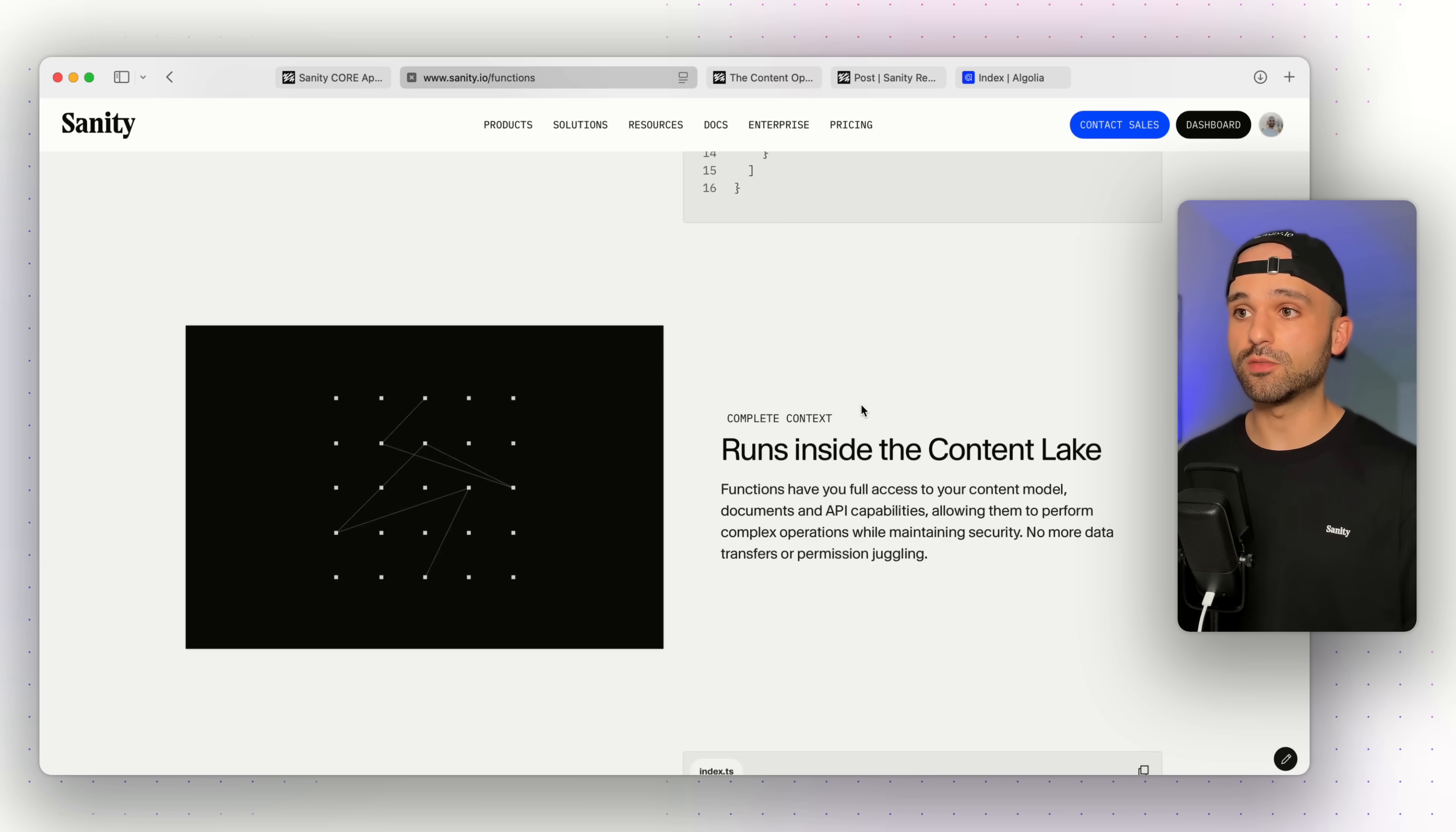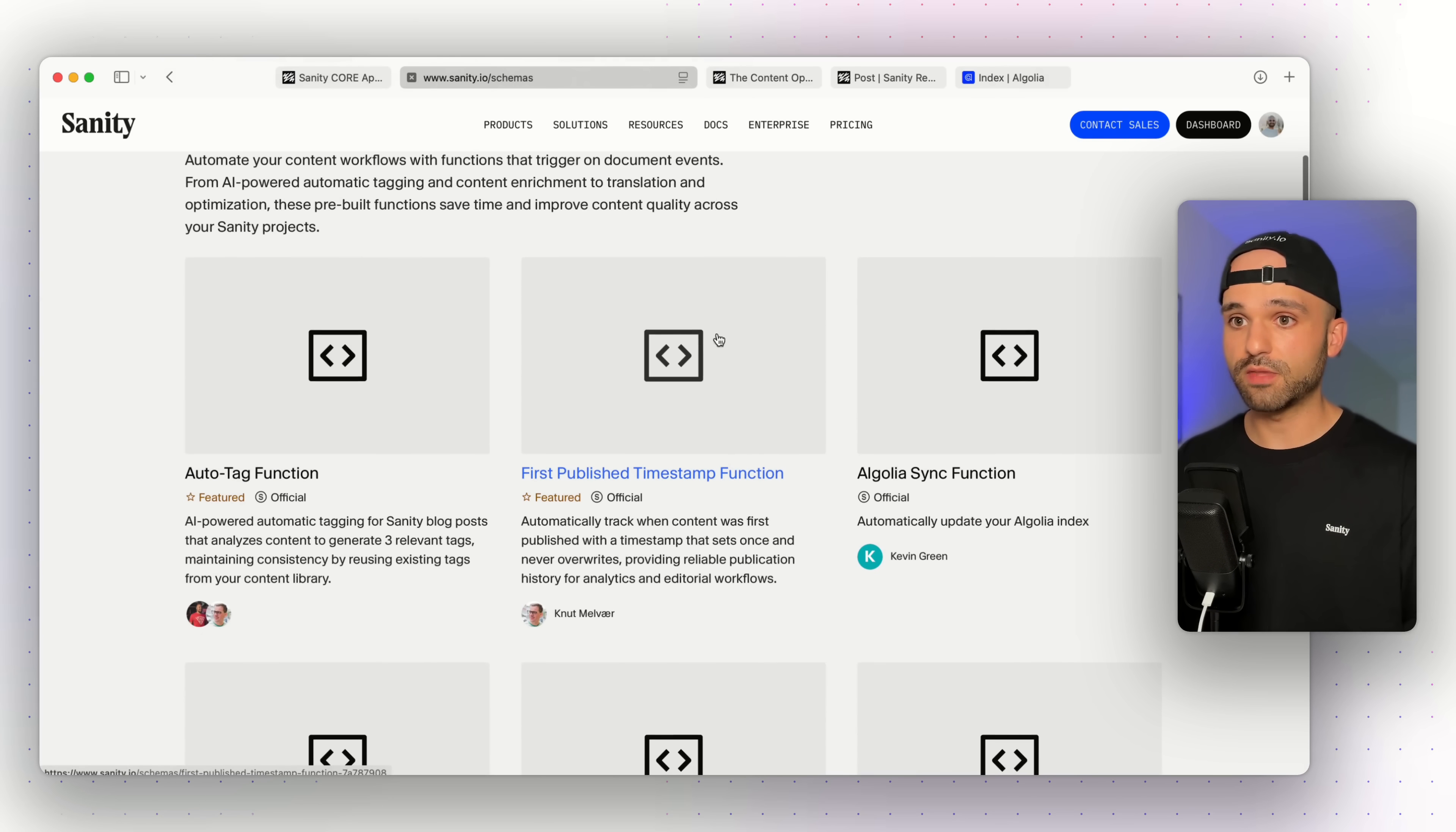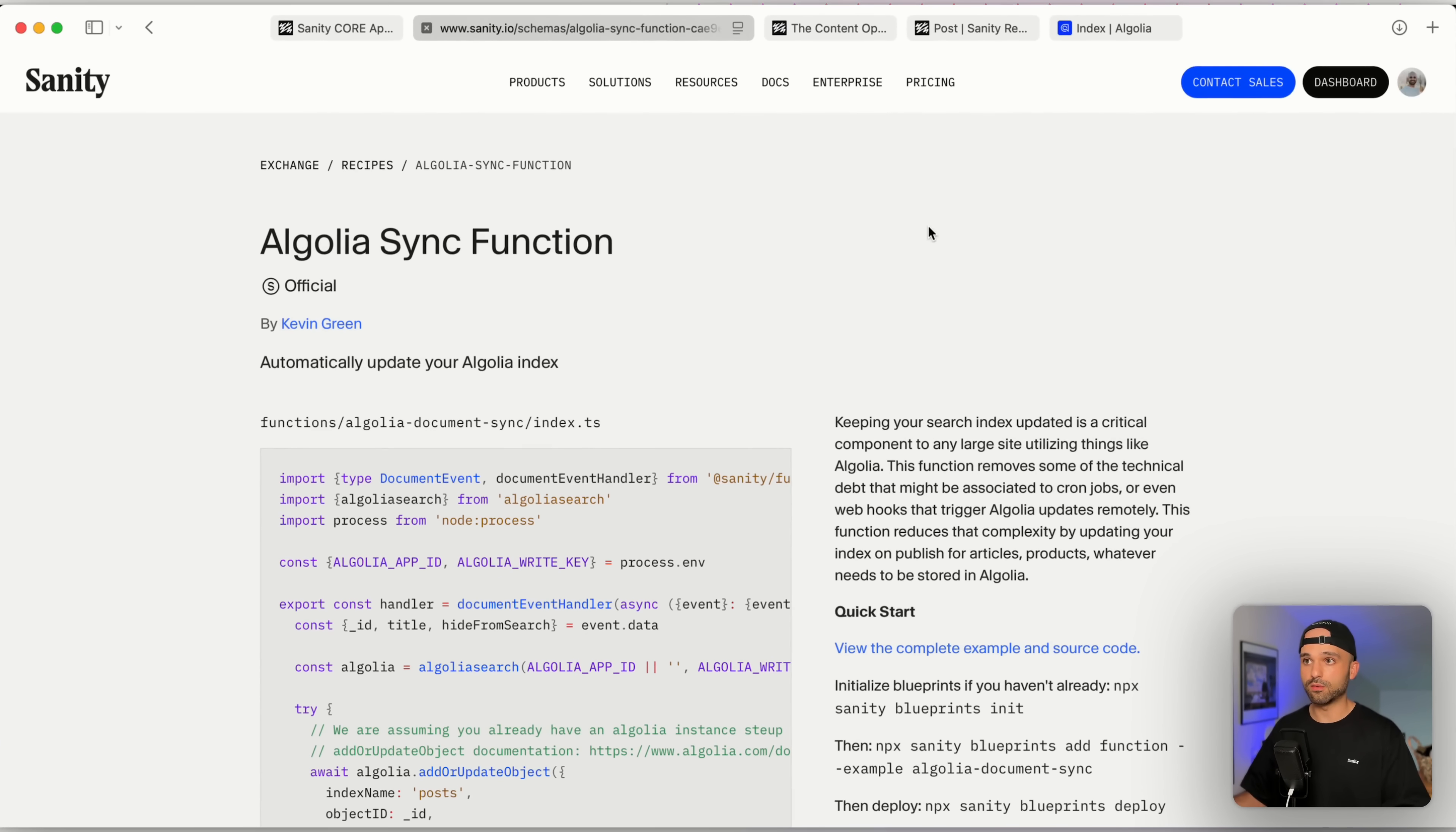You can find functions by going down to the footer and clicking on schemas and snippets here. And we can see that we have recipes already selected. So here's a list of them. We can, for example, auto-tag our content or send things to Algolia after we publish it. And this is the one that we are going to be installing.